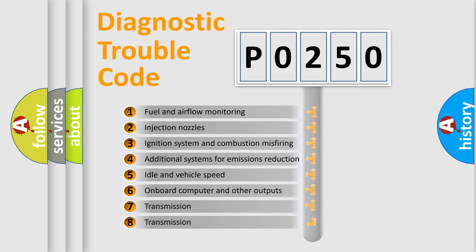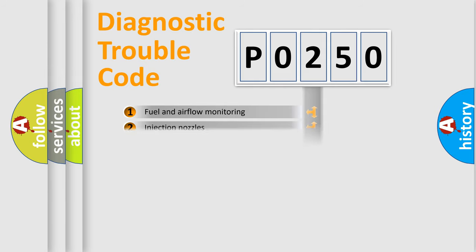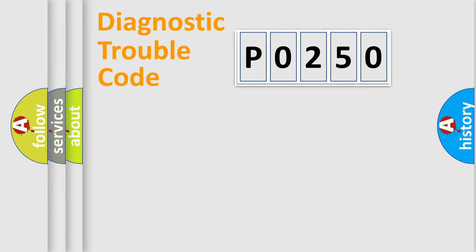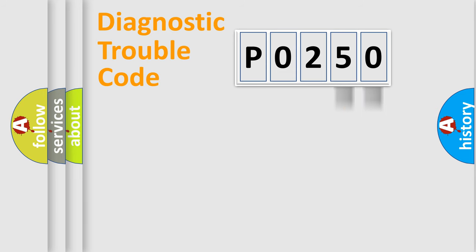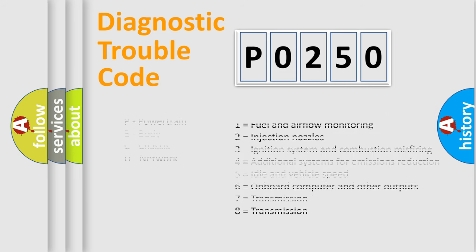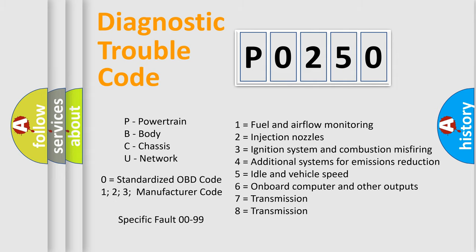The distribution shown is valid only for the standardized DTC code. Only the last two characters define the specific fault of the group. Let's not forget that such a division is valid only if the second character code is expressed by the number zero.